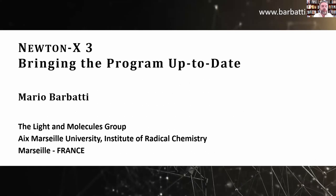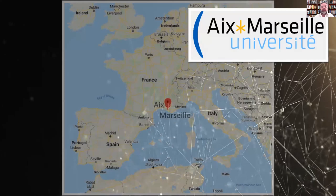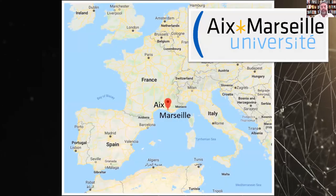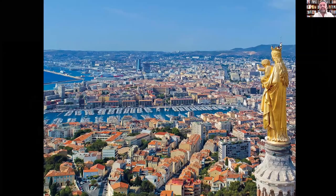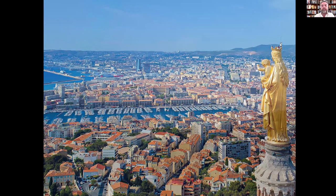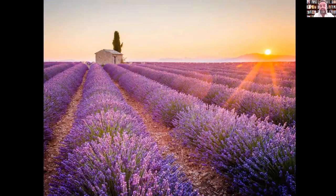My name is Mario Barbati. I'm a professor of chemistry at the Aix-Marseille University in France. Aix-Marseille University is the biggest French university. It has campuses in Marseille and Aix, right at the sea. Marseille is the second biggest city in France, just after Paris, with some astonishing sea and landscapes, as you can see.